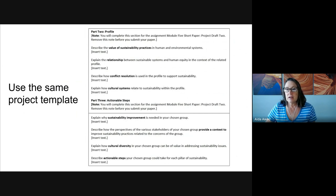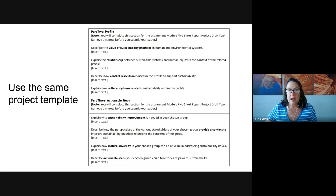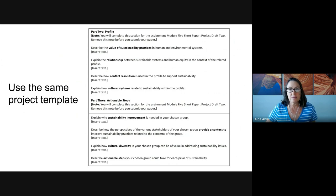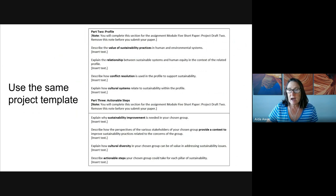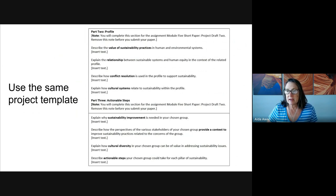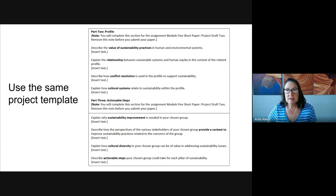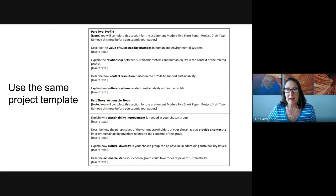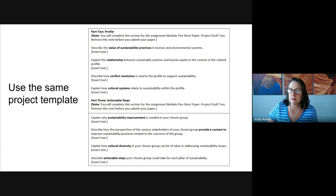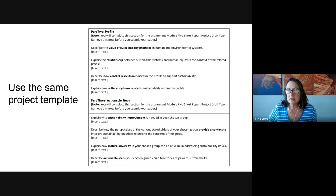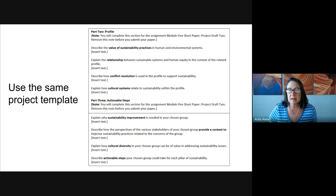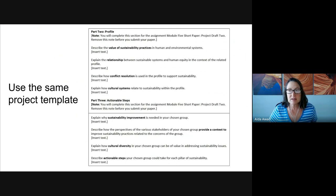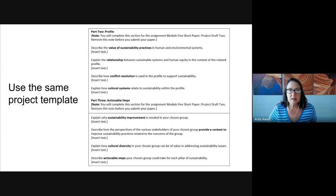So let's take a look here quick at the Part 2 section. So first, you're going to describe the value of sustainability practices in systems. Here, you can tailor your comments to the scenario that you selected. You do want to refer back to that scenario. Then you're going to look at the scenario, keeping that in mind, explain how sustainable systems and human equity are related. In other words, where do they intersect?